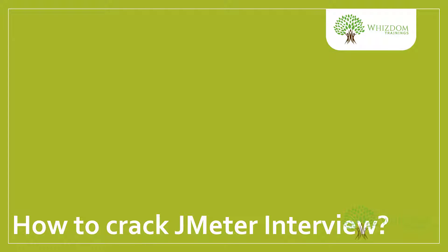Hello guys, welcome to the current series of JMeter tutorial for beginners. In this video we're going to learn about how to crack JMeter interviews. We'll be discussing a few things and what all you need to crack the JMeter interview.